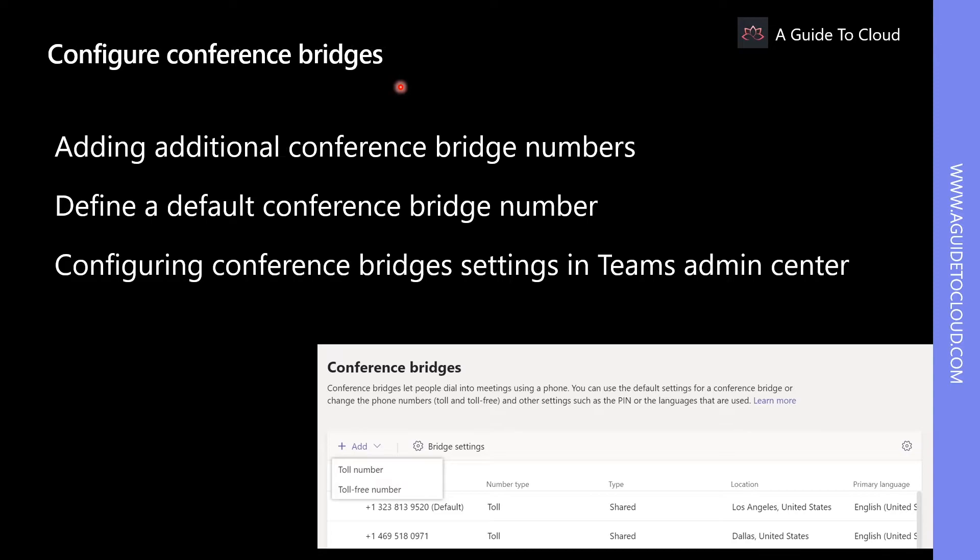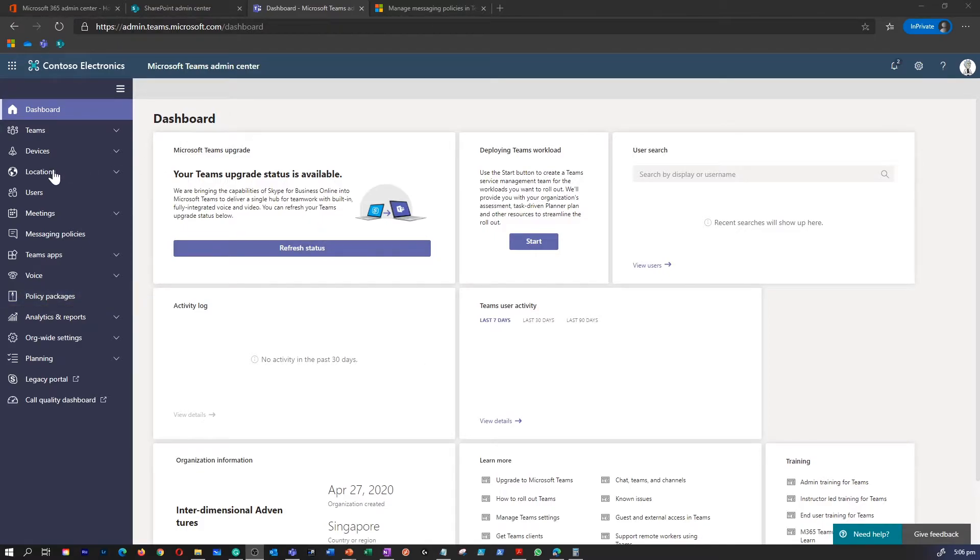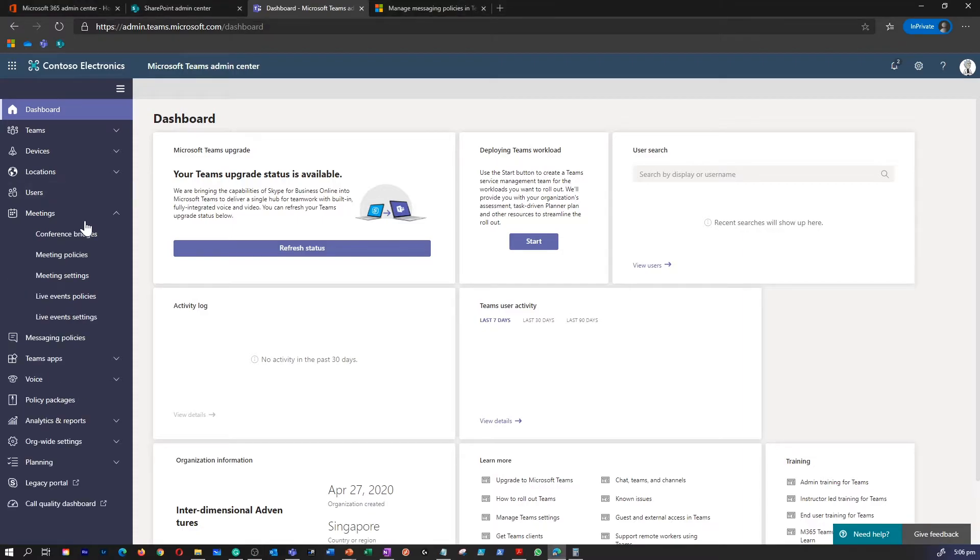Let's go and explore how to add additional conference bridges in the Microsoft Teams admin center. So I'm in my Teams admin center. On the left hand navigation pane, select meetings and then select conference bridges.